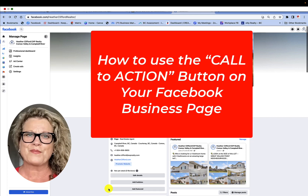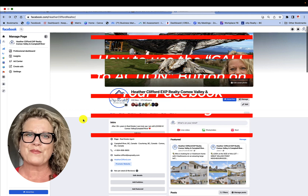Hi, this is Heather with Keep It Simple Social Media, and today I want to show you how to edit your call to action button. Here I am on the new Facebook page experience — Meta, as Facebook is now called.